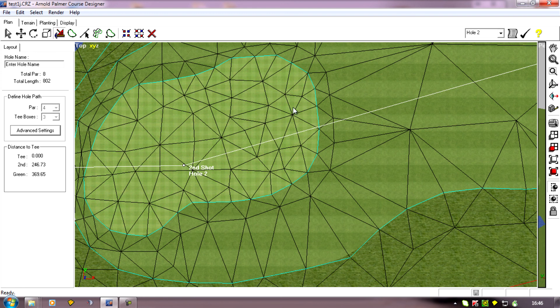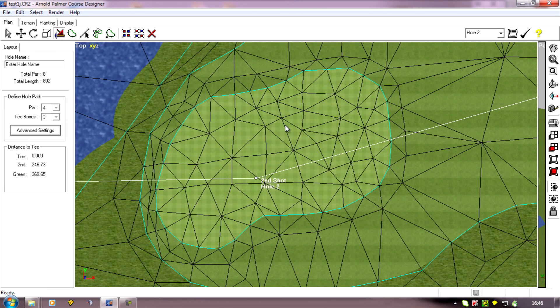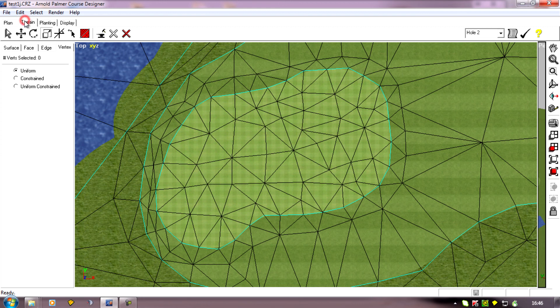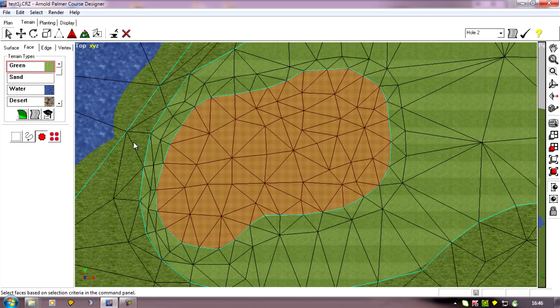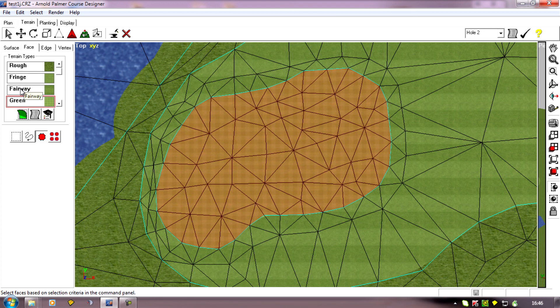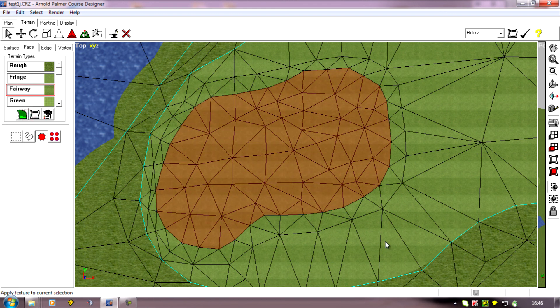And you can't see them. So I can get rid of this green simply by face selecting the whole green, the region, and I can change it back to a fairway texture. So it'll be the same as that. Apply it. And our green's gone.